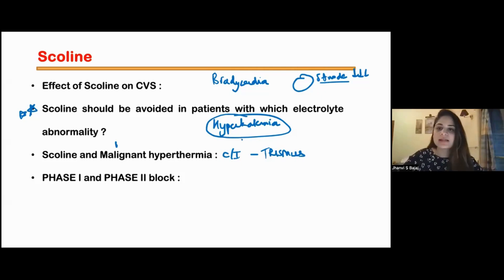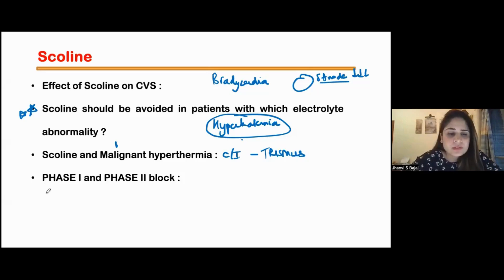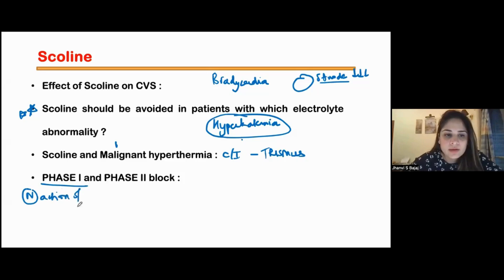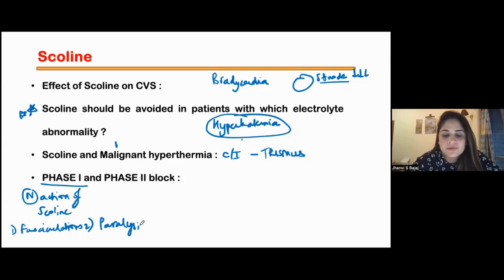Next, phase 1 and phase 2 block. Phase 1 block is the normal action of scoline. I give scoline, the first thing that happens is fasciculations, then paralysis. After that, after about 15 minutes, the patient recovers from the paralysis.